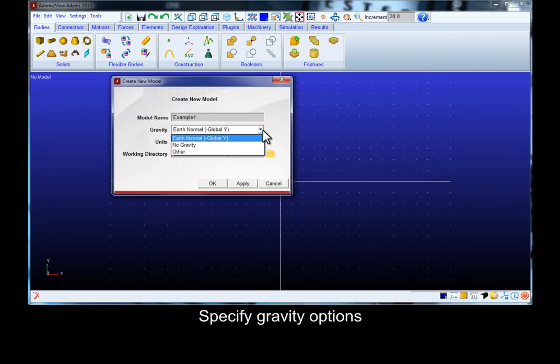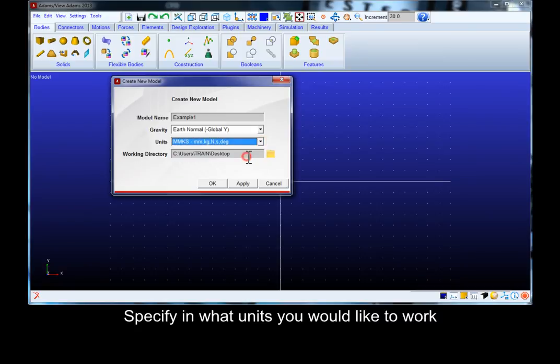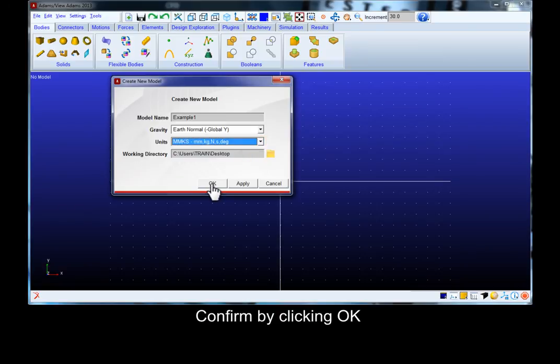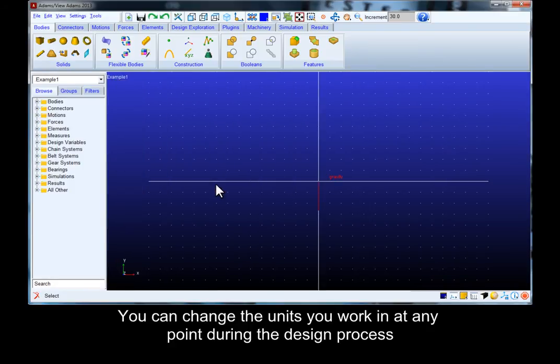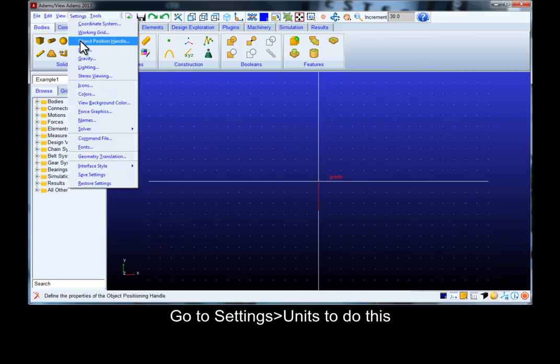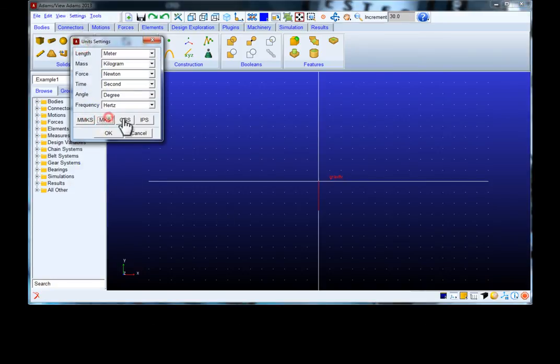Specify the desired gravity options and select the working units. You can change the units at any time during the design process. Go to settings units to specify the working units.